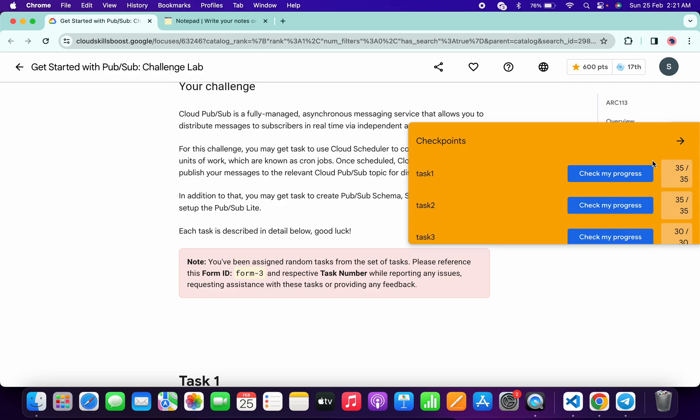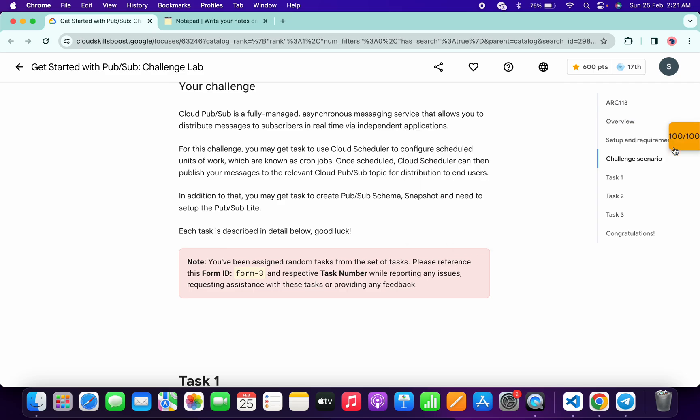And it's finally done. That's the way we have to complete this lab. If you still have any doubts, please let me know in the comment section. Thanks for watching and have a good day, guys.